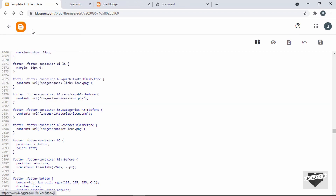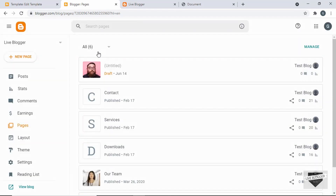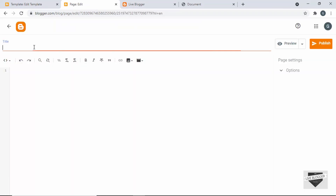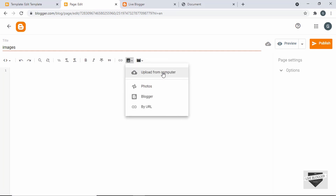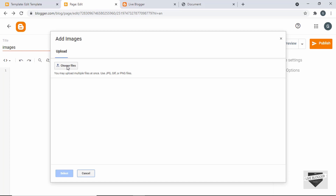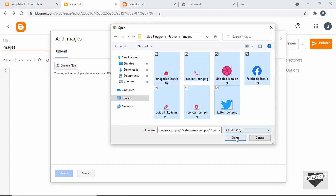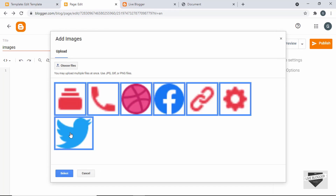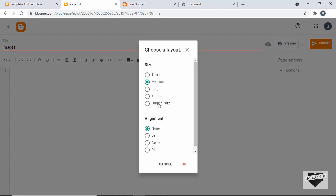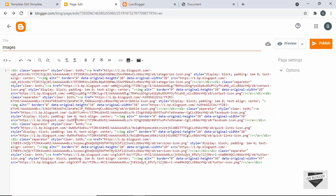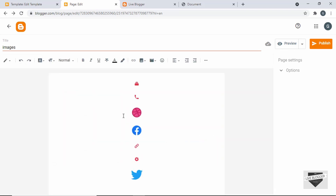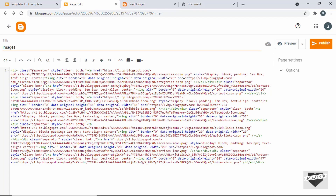I'll open the dashboard in a new tab, go to Pages, and create a new page — we won't publish it. I'll name it 'Images,' then click 'Insert Image,' 'Upload from Computer,' and 'Choose Files.' In my project I'll go to the images folder, select all the images, click Open, select all, click 'Select,' choose 'Original Size,' and click OK. Now all the images are uploaded. I'm in HTML view to get the links — in Compose view you can see the images, but you need HTML view to copy the links. All these images are in divisions with class 'separator.'